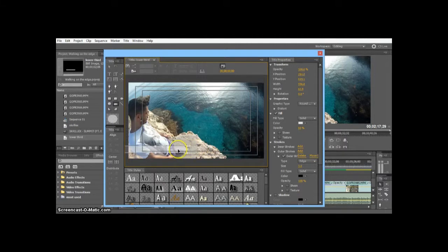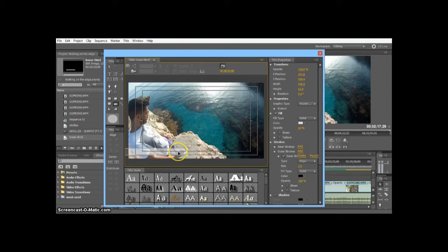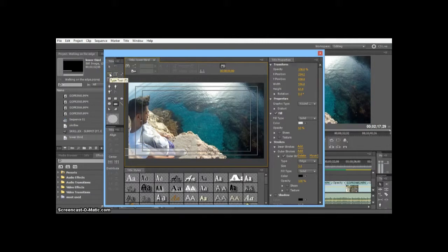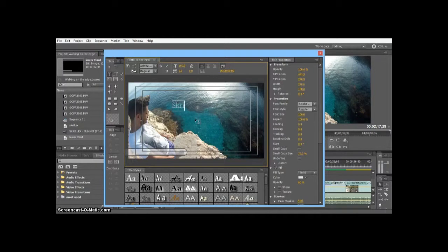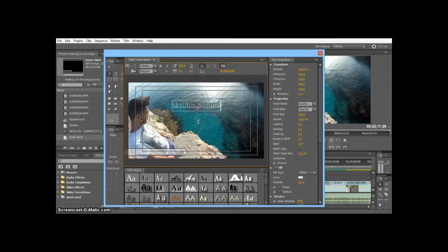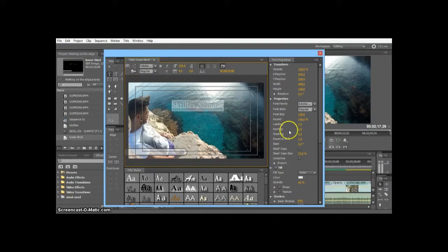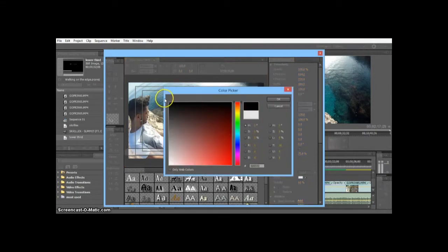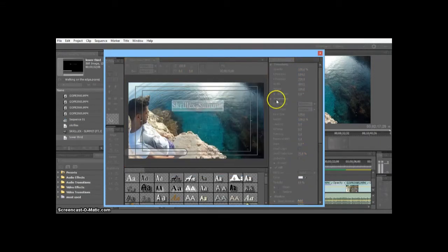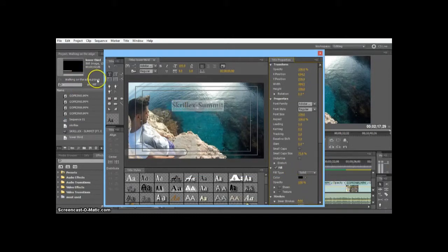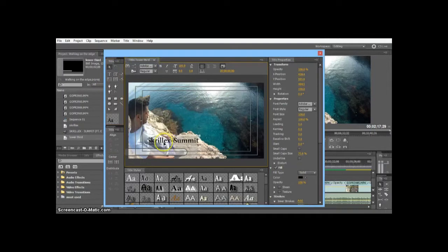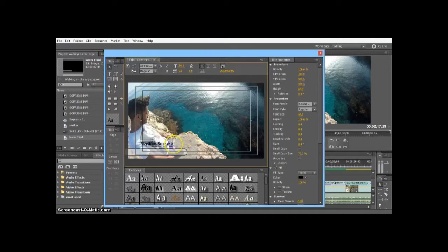We're going to drag this to the edge of our video right there. I don't want the left corners to be shown. After that we're going to grab our text tool, the type tool, and I'm just going to say Skrillex Summit, which is the song. I'm going to highlight all that, give it a black color, and crank up the opacity to 100%.